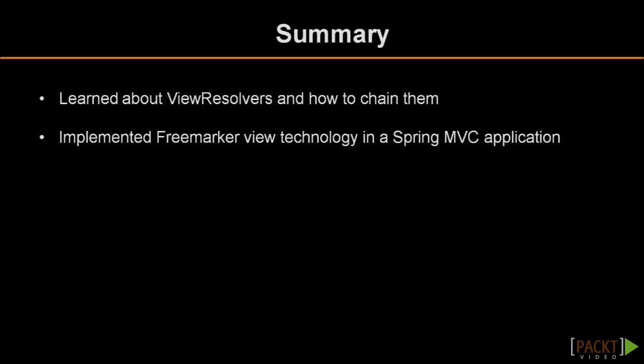In this video, you have learned about view resolvers and how to chain them. You've also implemented FreeMarker view technology in a Spring MVC application.